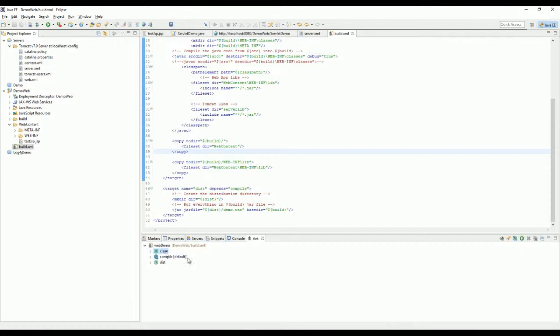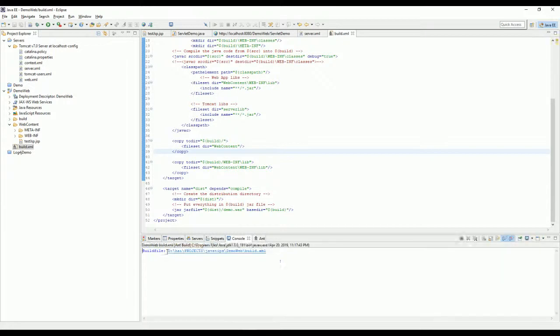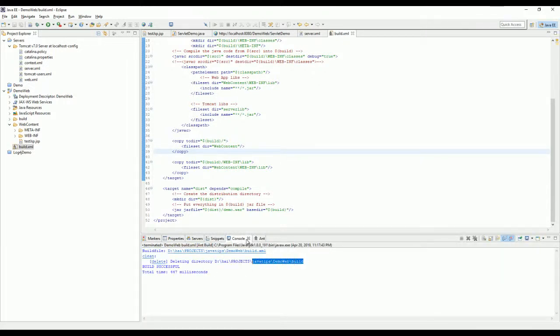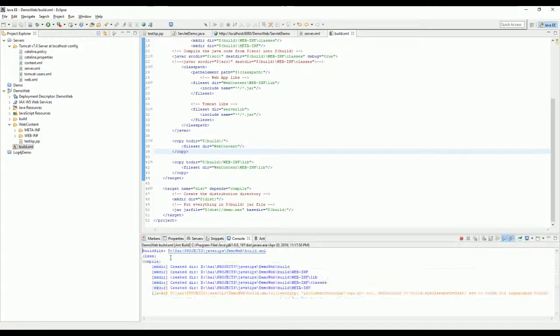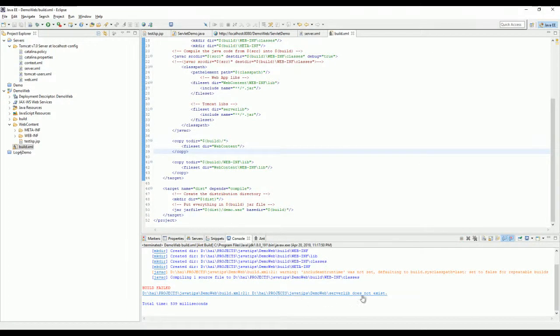There are three targets here. As usual, clean to clean all the folder stuff. This should be this one. And now I try to run this one to compile. And you see some error right?